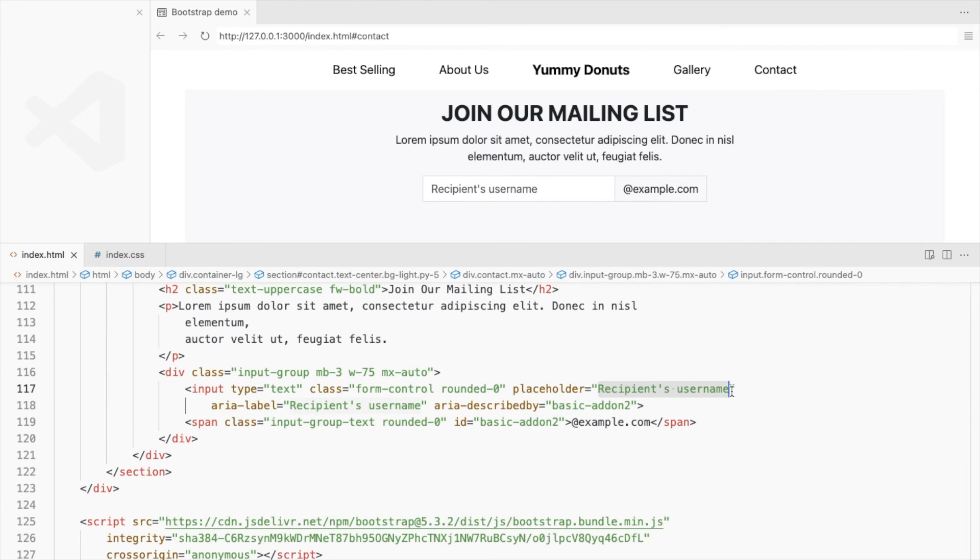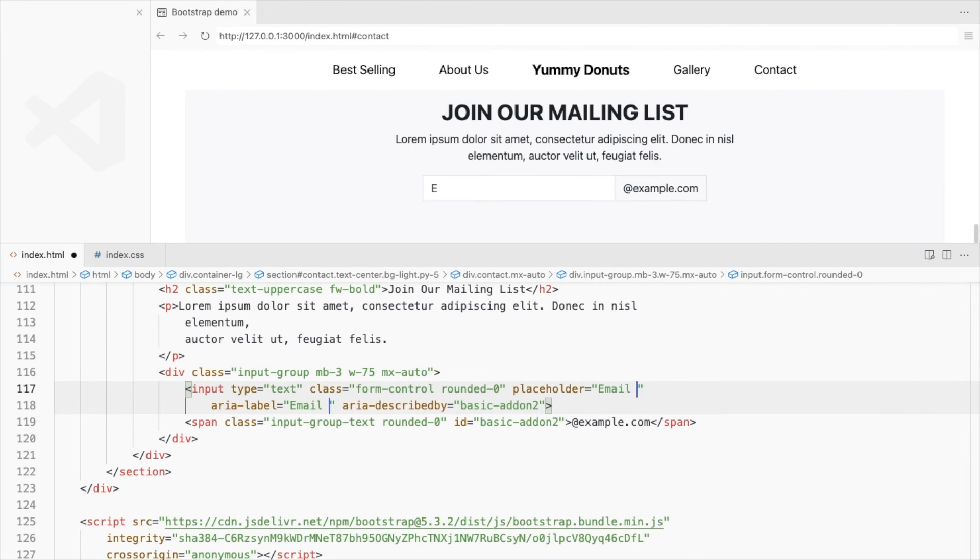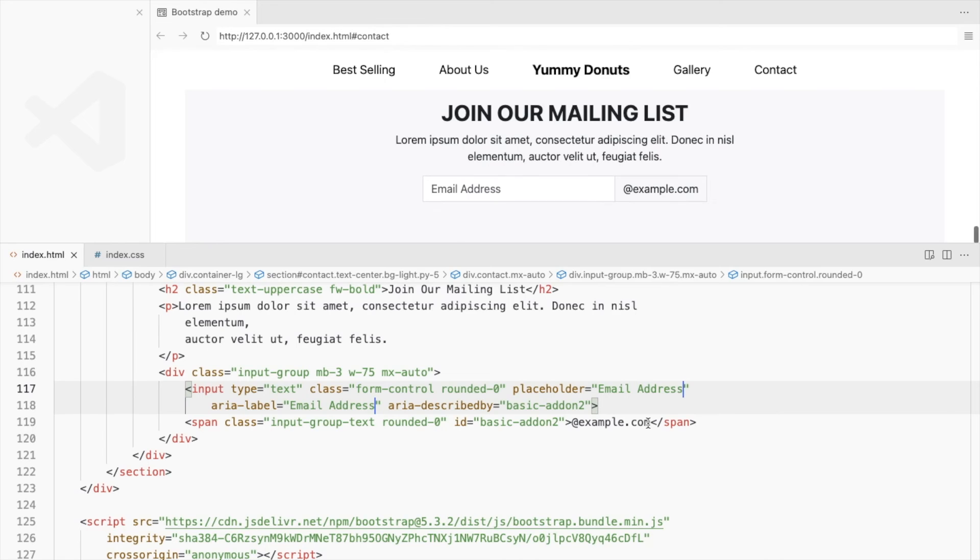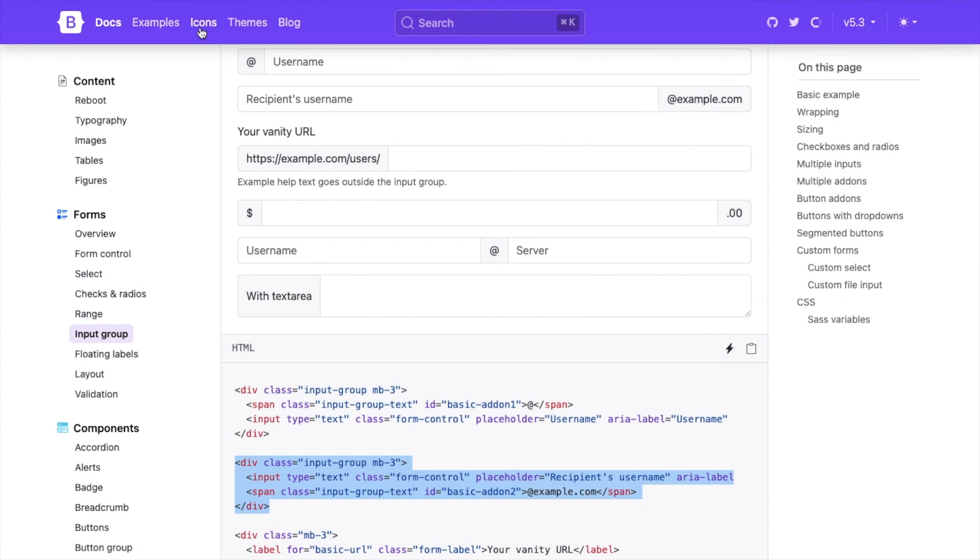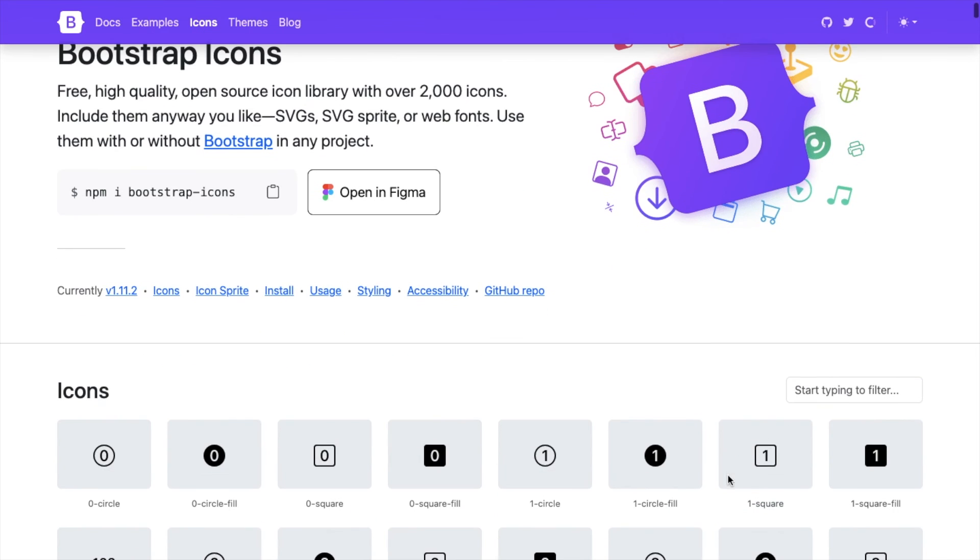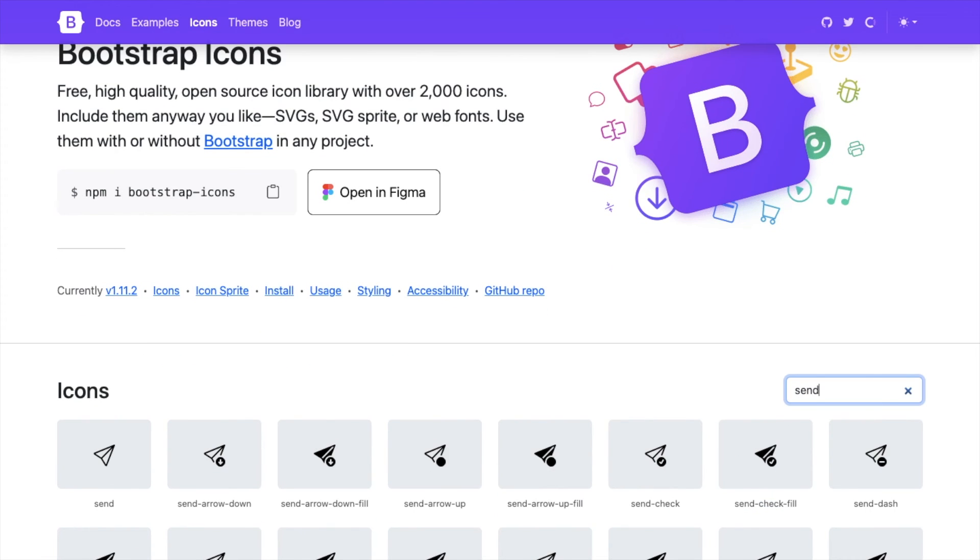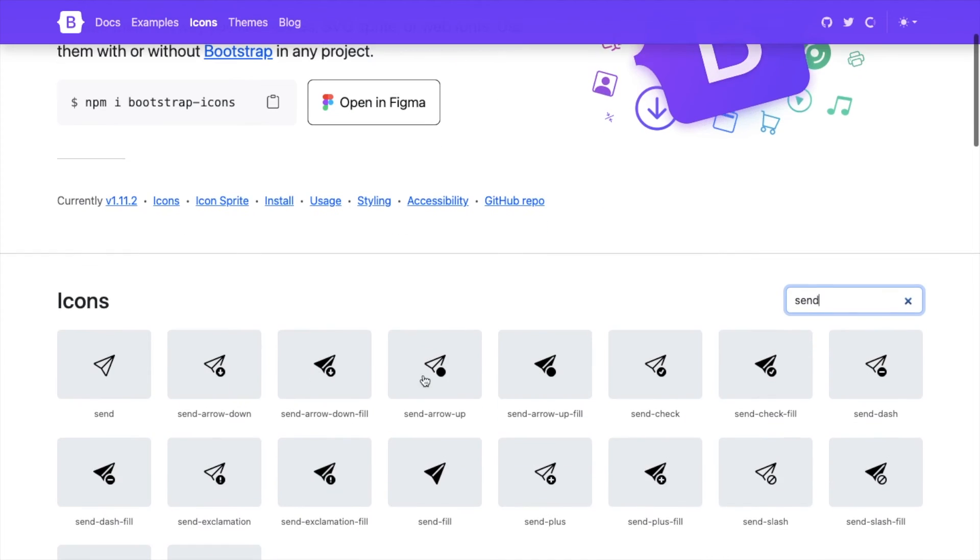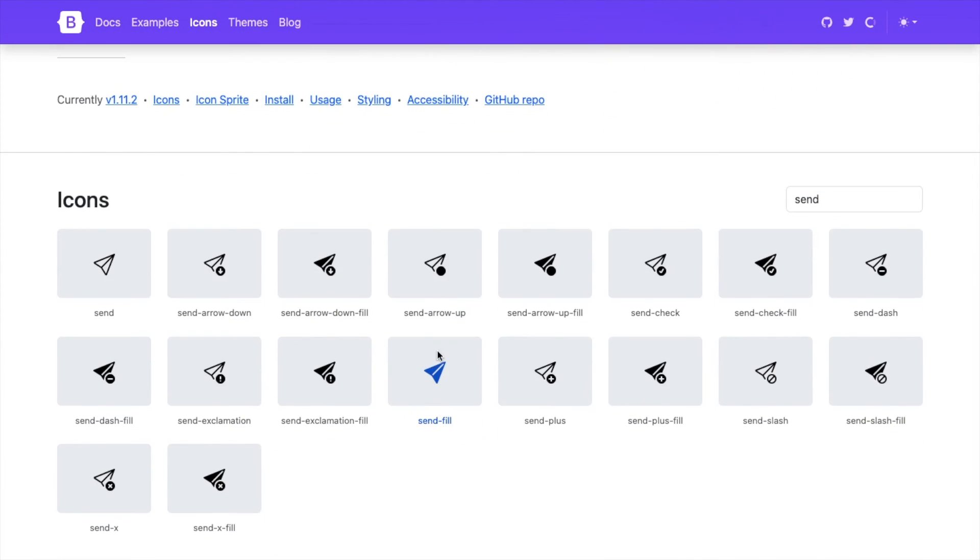Change this to email address. Add a Bootstrap icon in the span. Search for the send icon. I'll use this one.